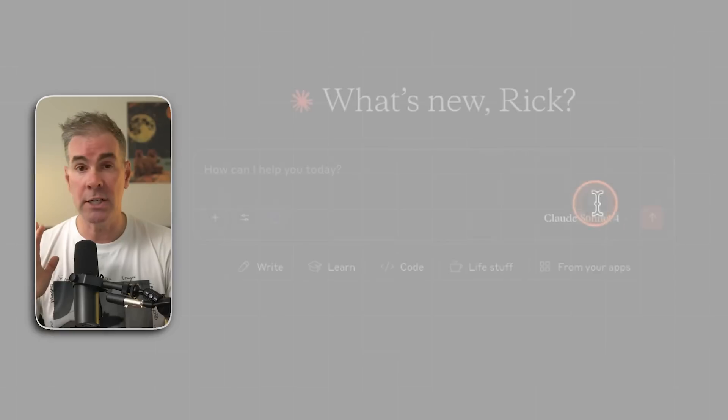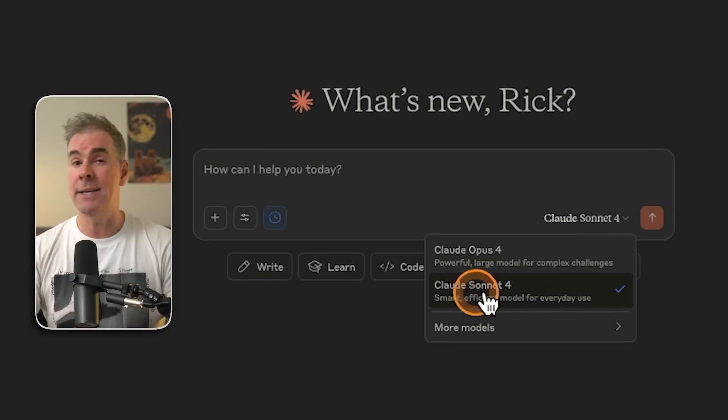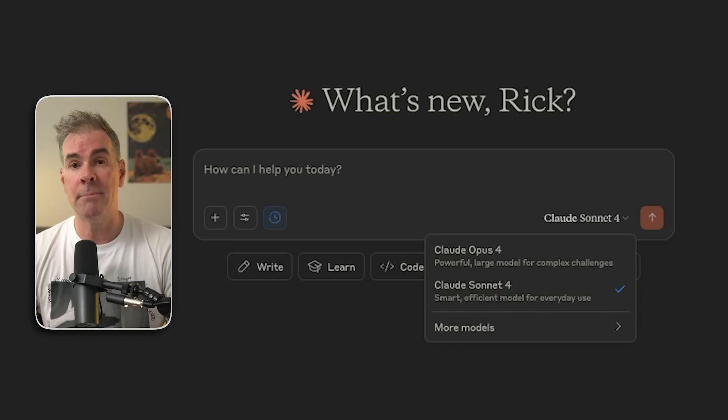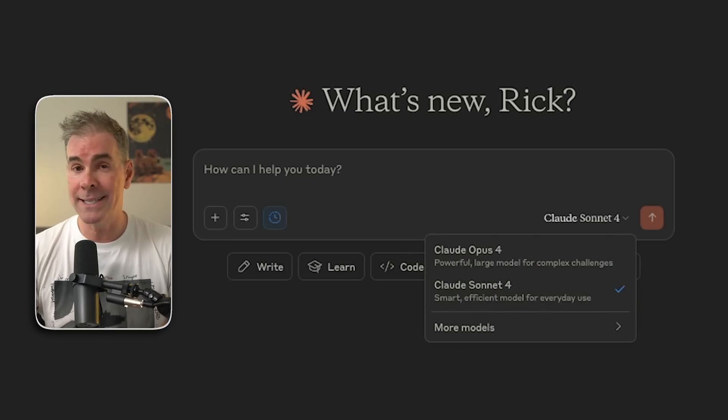When it comes to the free version of Claude, you are pretty limited. The highest model you have access to is Claude 4 Sonnet, which is better than 3.7 Sonnet, but you will run into daily usage caps. On the free version you don't have access to the new Opus 4 model, extended thinking mode, the web search tool, Claude Projects, or Google Workspace, GitHub, and Dropbox connections available on paid plans.